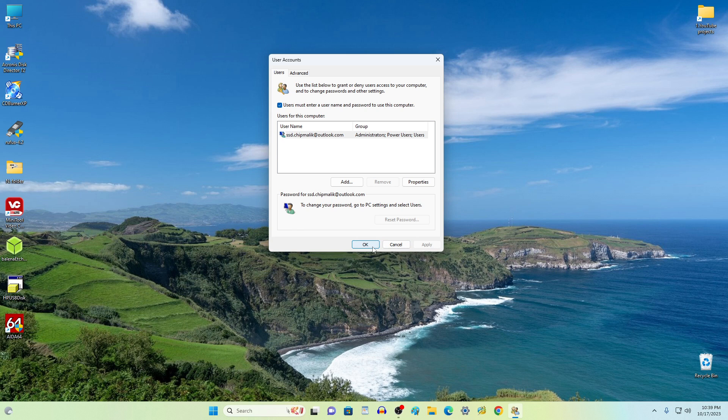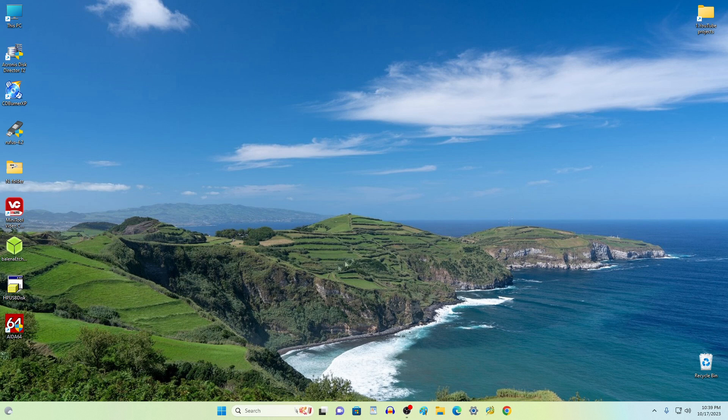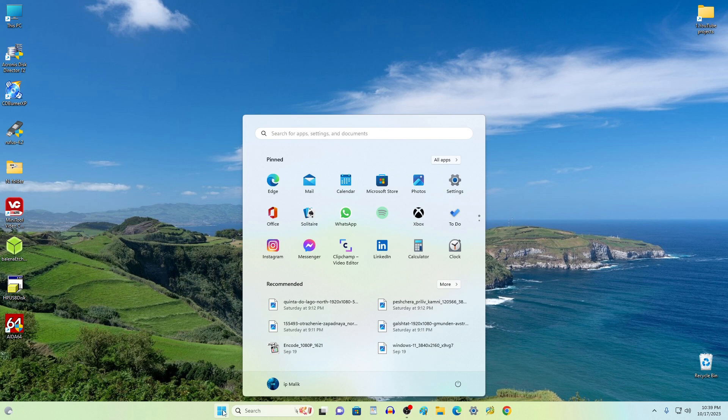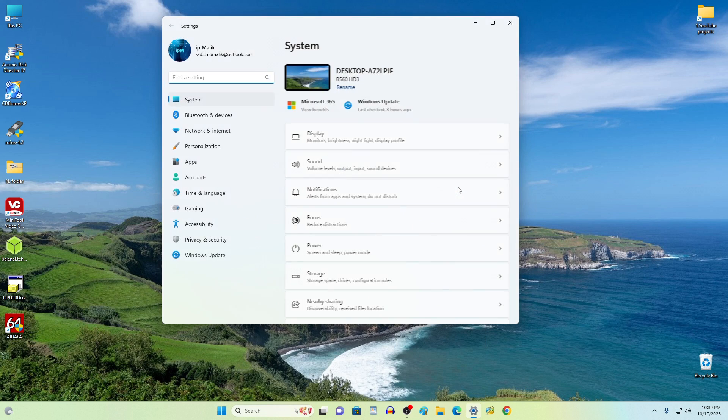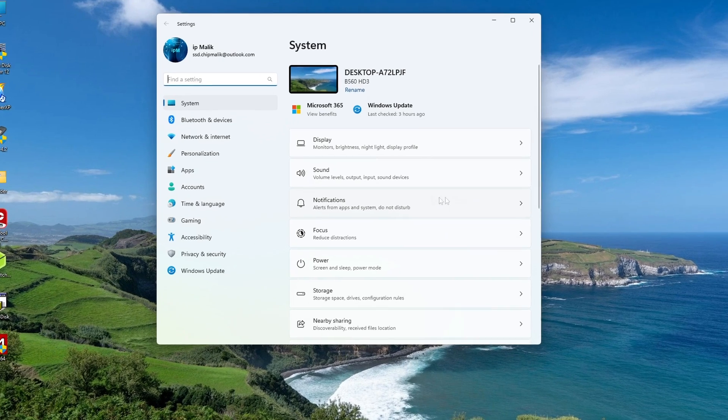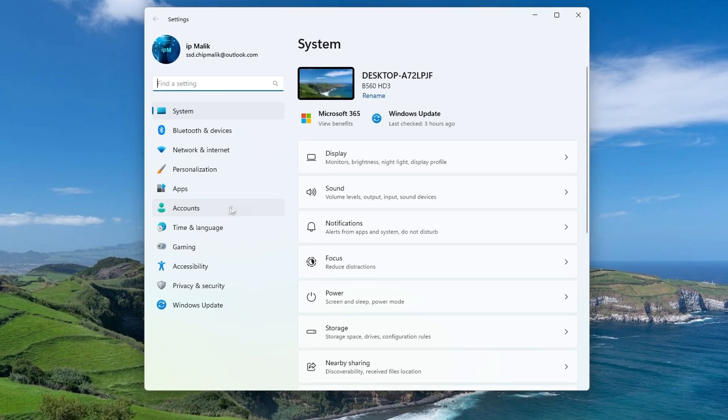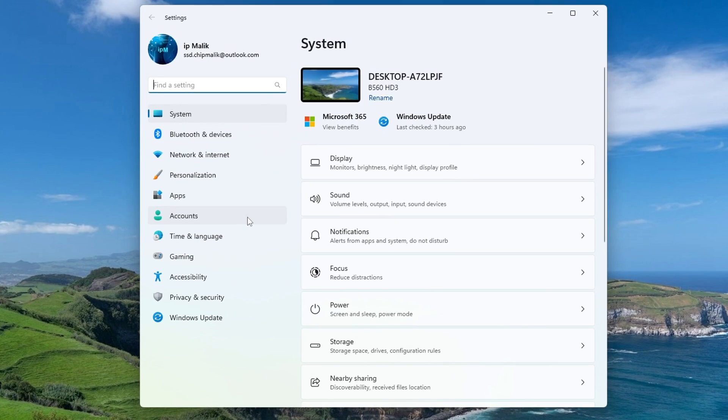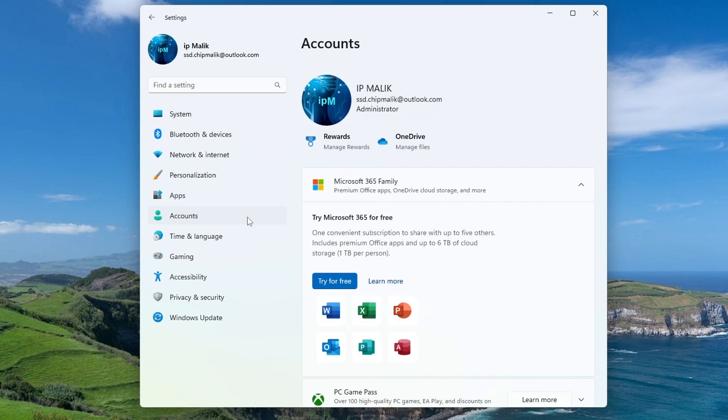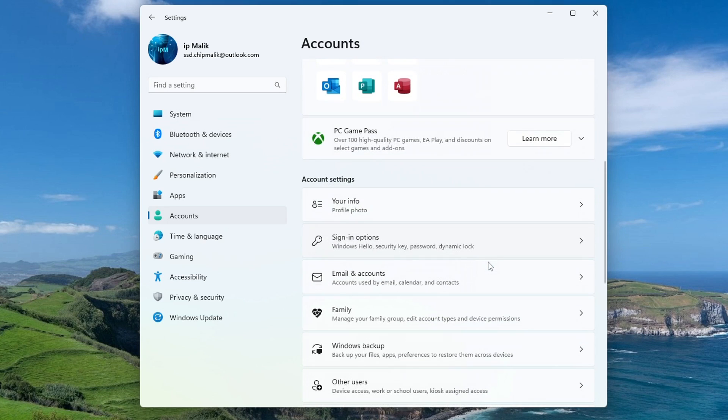Okay. Now you need to open the Settings. Click Start, Settings, click here Accounts, Sign-in options.